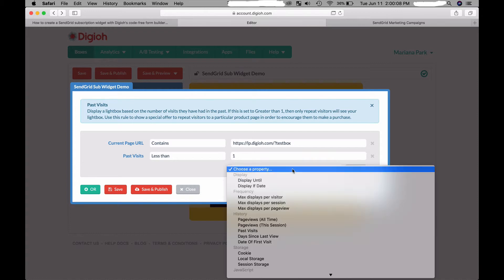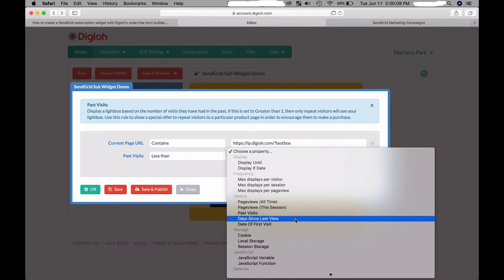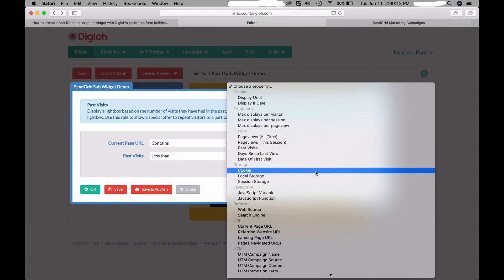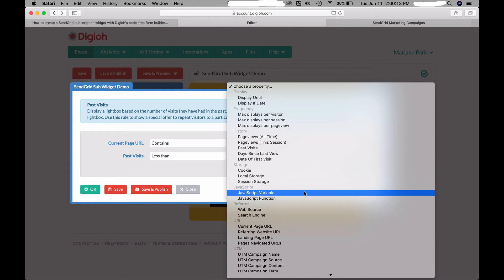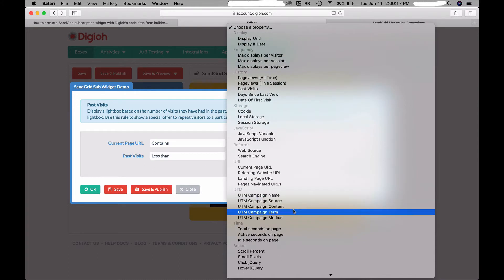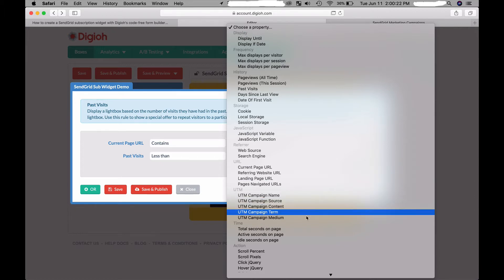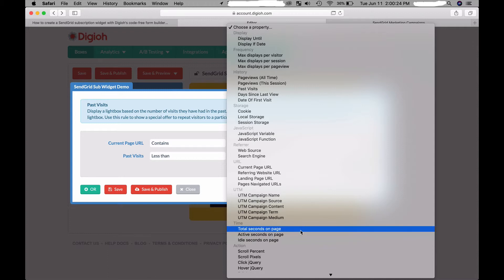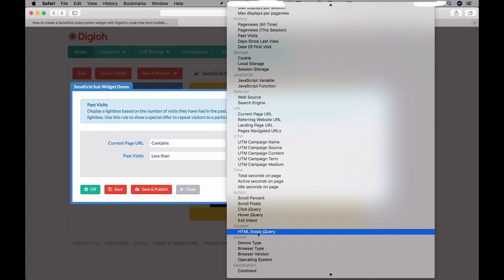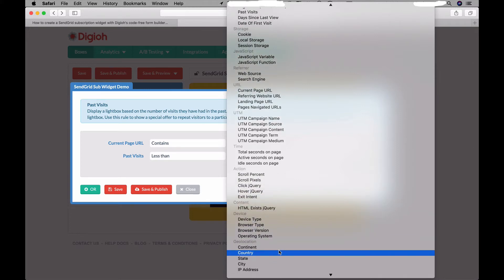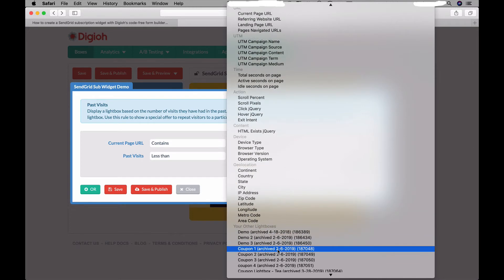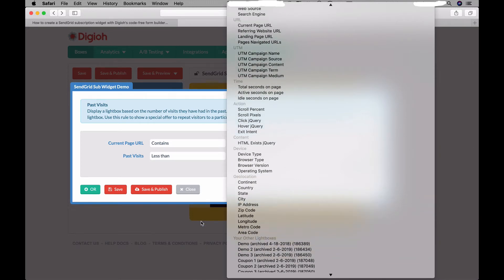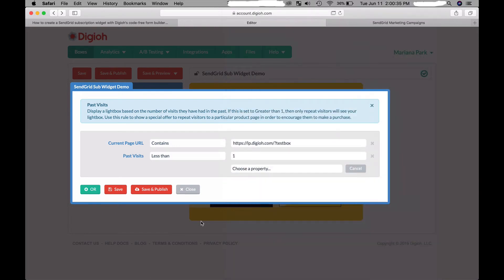There are other conditions that you can add. You can display based on cookie rules, JavaScript variables and functions, referring sites, page URL, the current page URL, referring page URL, UTM parameters, the time on the page, scroll percentage, whether HTML elements exist, device types, geolocation, and other lightboxes - so there's tons of conditions. But right now I'm just going to leave it to past visits is less than one, so I'm going to save that, close.